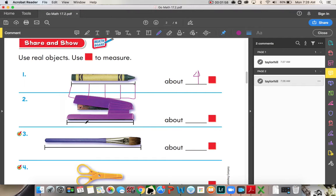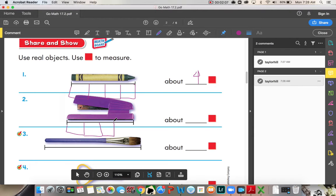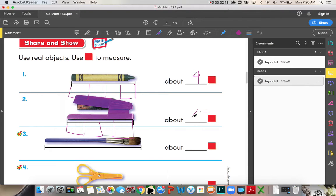Okay, now let's go to our stapler. Our stapler is about the same length as our crayon. So, one, two, three, four. That's about four color tiles. Four.